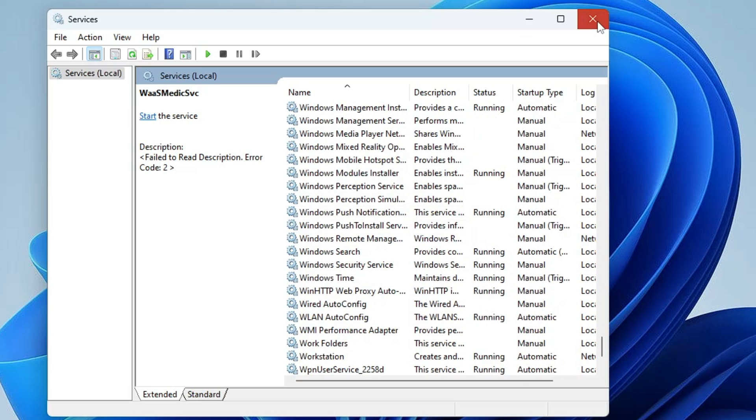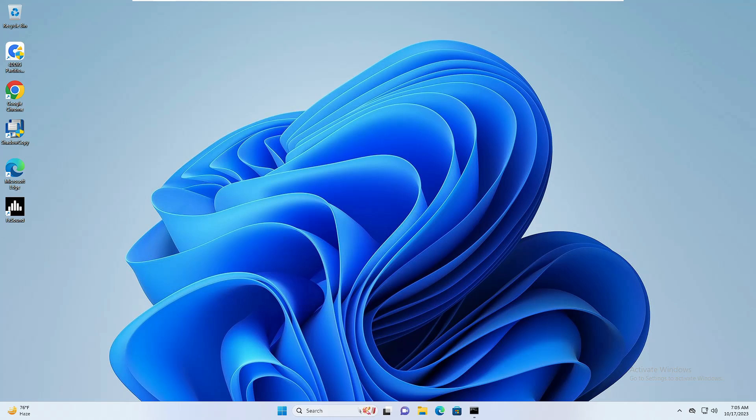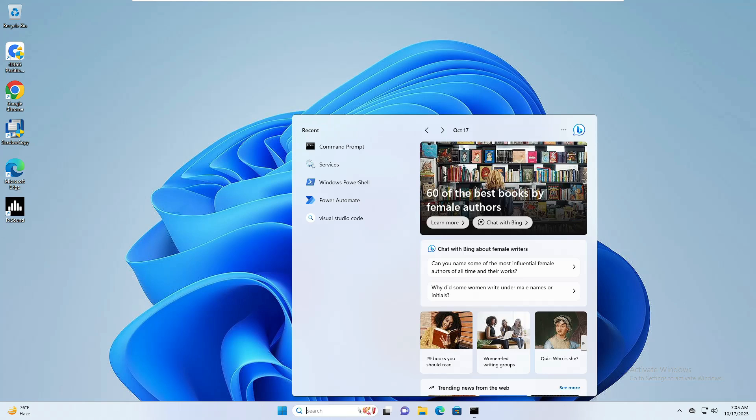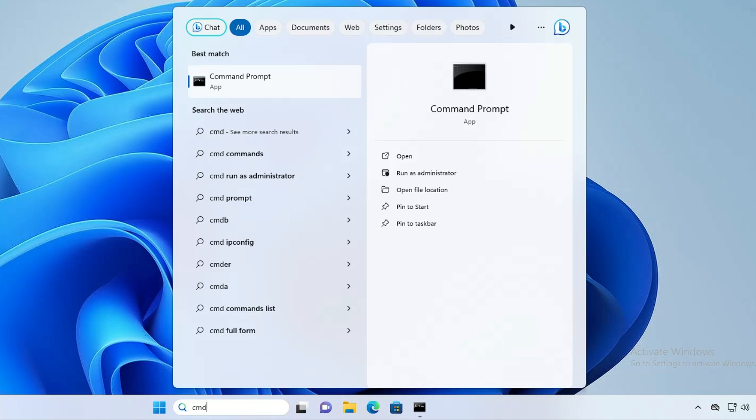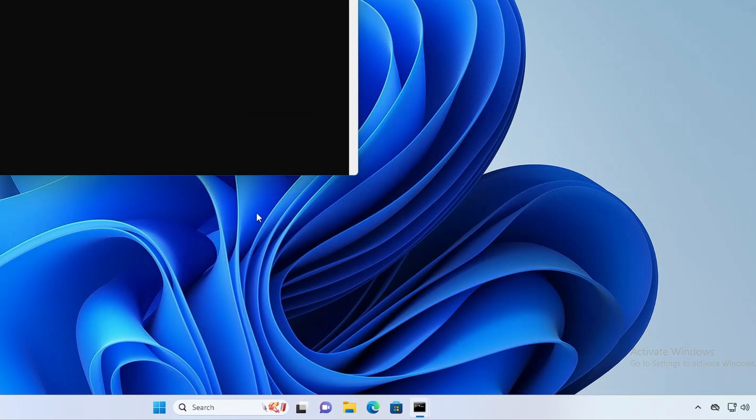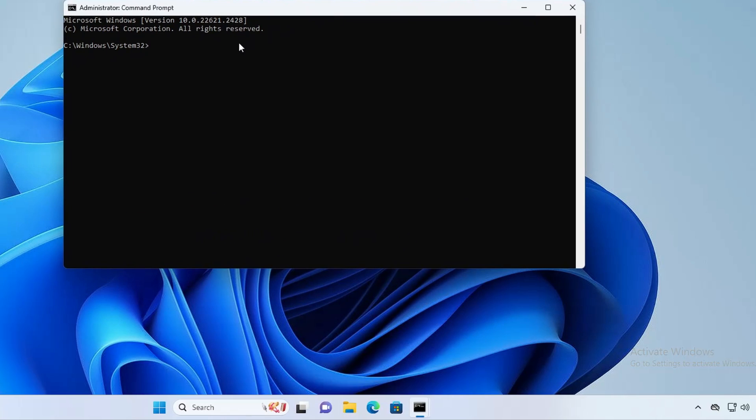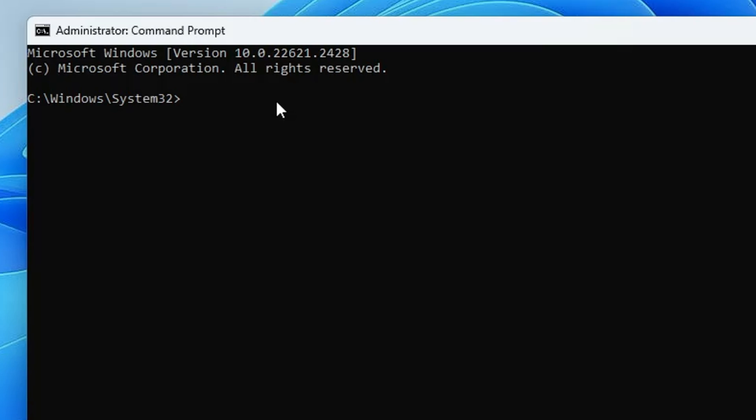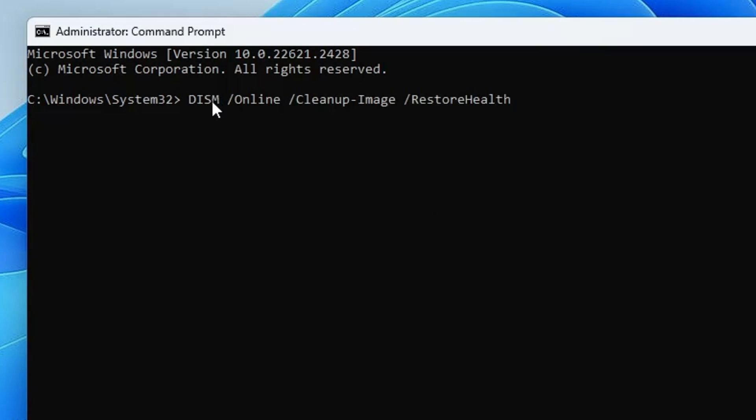First, you have to click on your Windows search, type CMD, right-click on Command Prompt, click Run as Admin, and click Yes. Now, the first command you will have to type is: DISM space /online space /cleanup-image space /restorehealth.